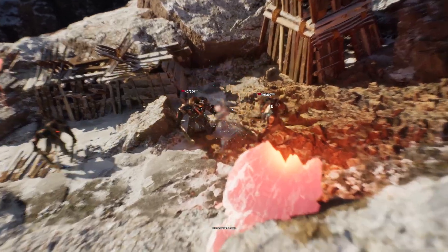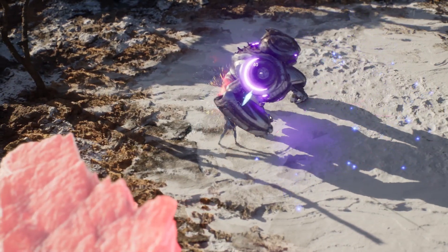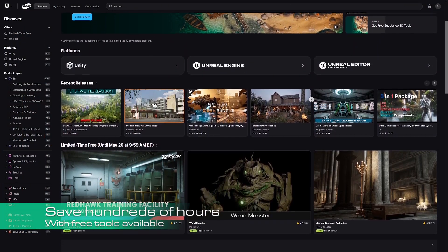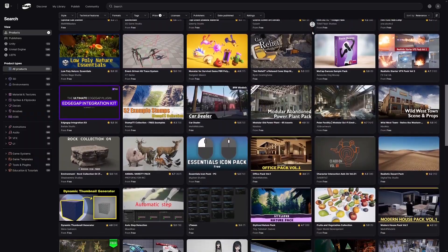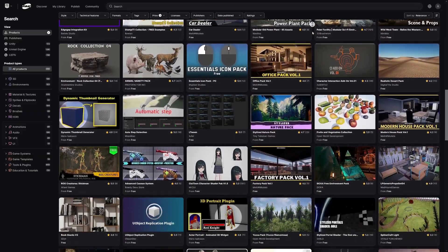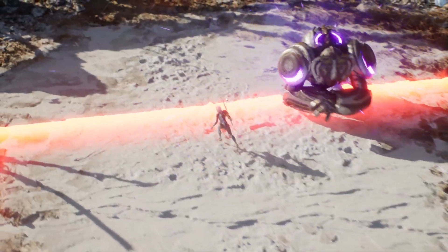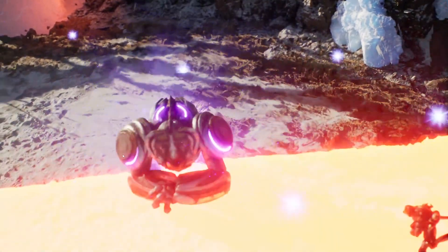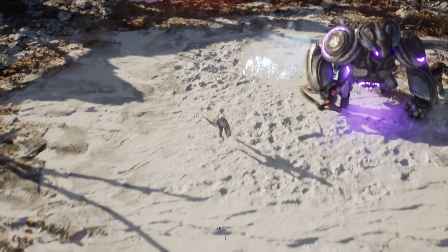So the big question you may ask yourself is: can I really create a game by myself? And the answer is yes. There hasn't been a better time to create a game by yourself or with a small team. With the Unreal ecosystem, you can save hundreds and thousands of hours of work by using all the tools that are available for you for free. All you need is a blueprint — a step-by-step guide so that you can follow it and create any type of game you want.